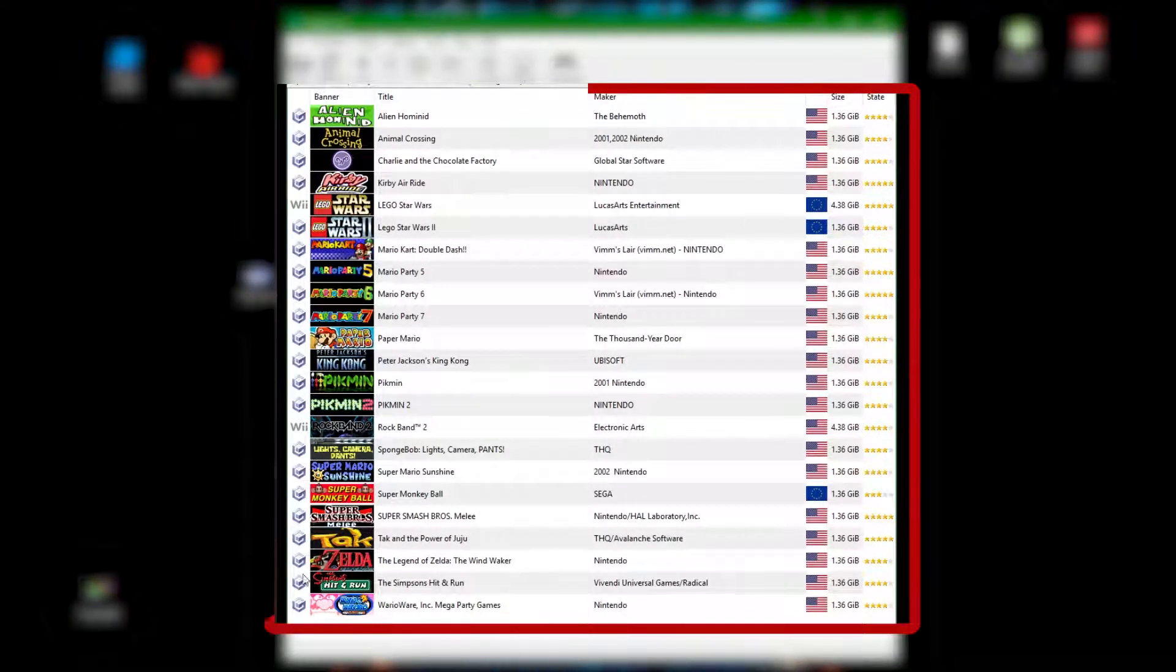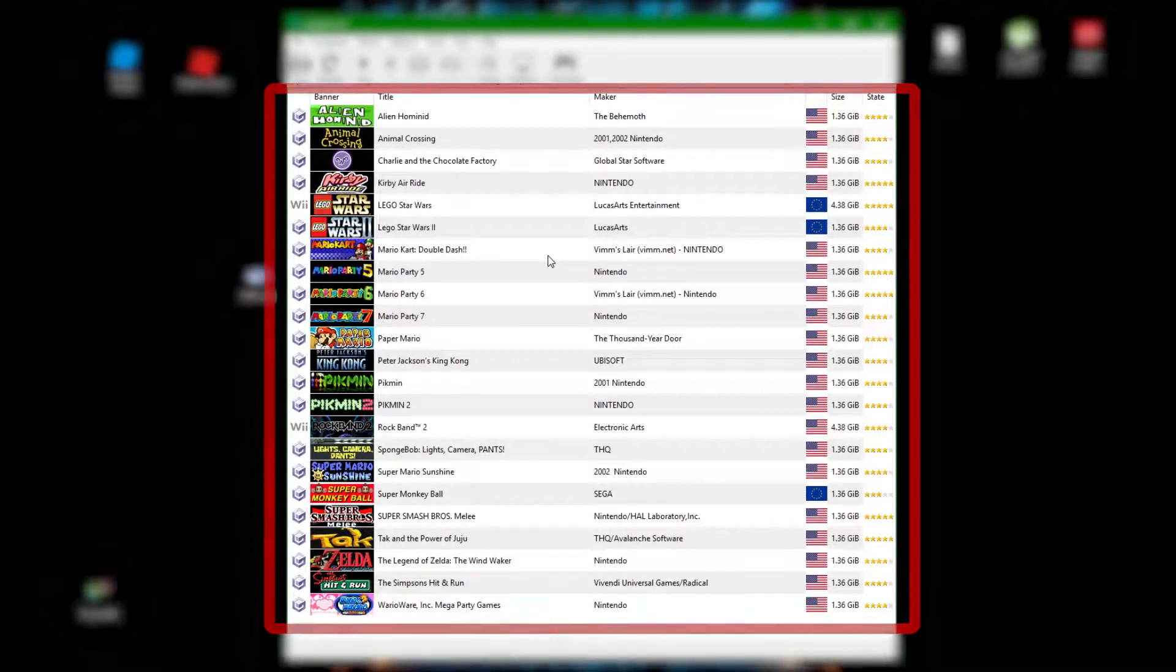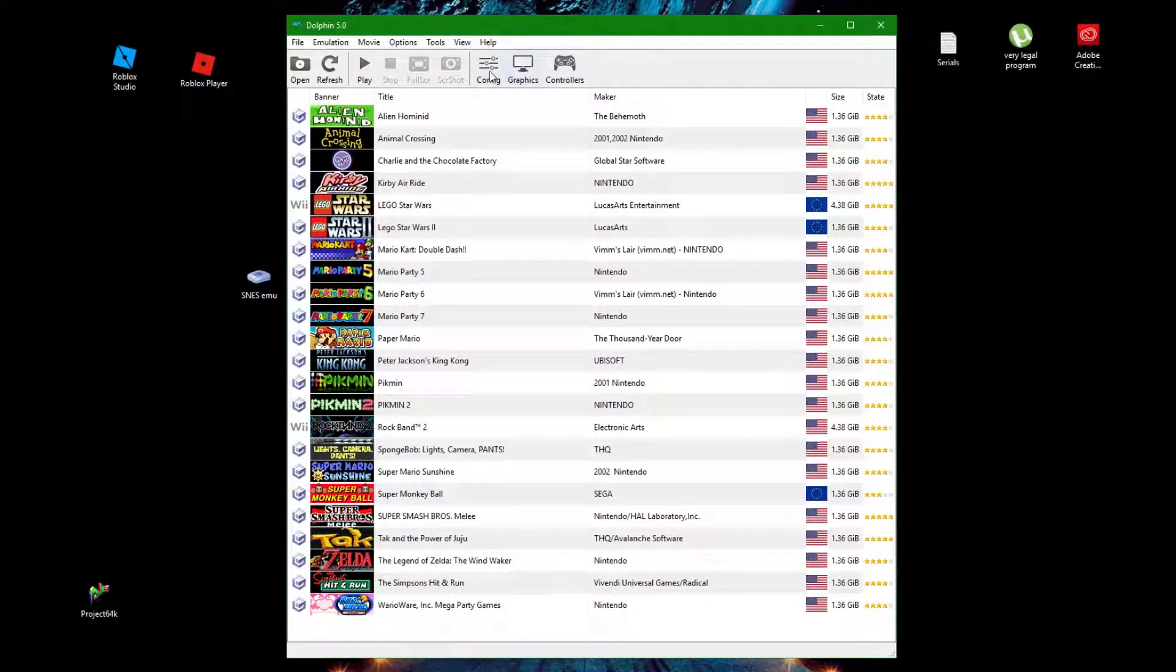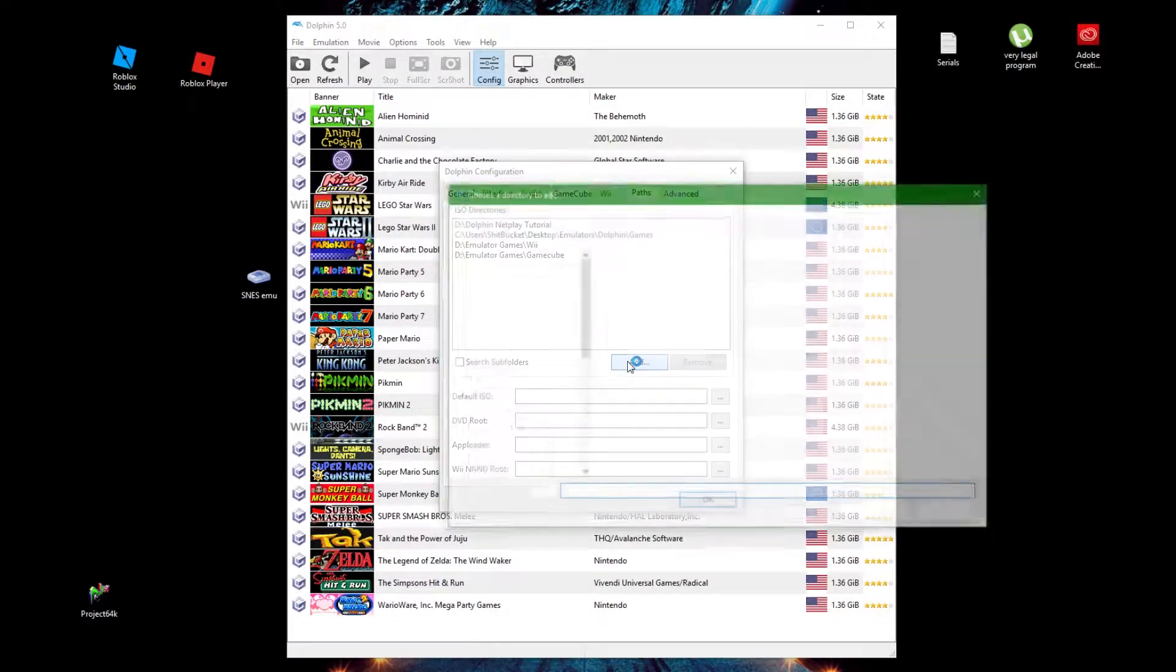Make sure this area is populated with your games by going into Config, Paths, and adding the folder where your games are.